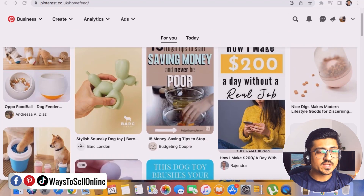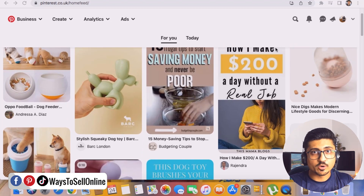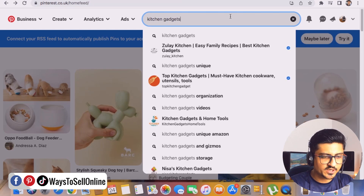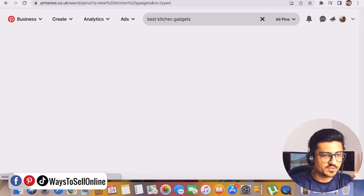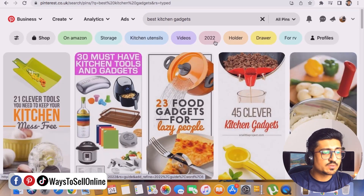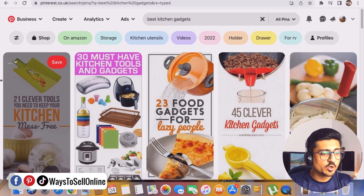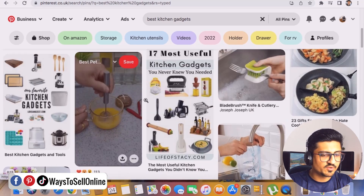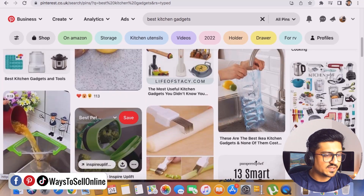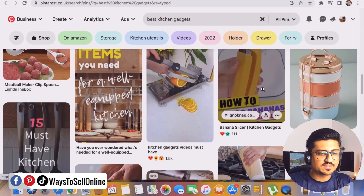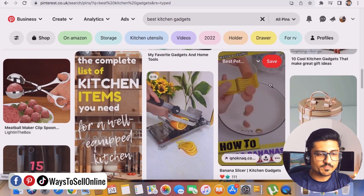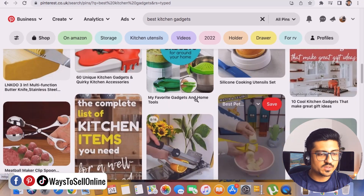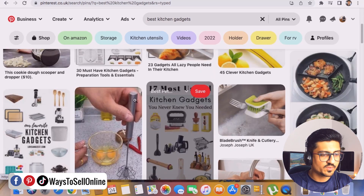Let's go to the search bar and search for anything to find out if we can get video pins for that. Let's search for best kitchen gadgets. Here we can see that Pinterest is showing us some results for this keyword. On the top we can see some image pins, and this one is a video pin. If we scroll down, we can see another video pin, and another video pin. So let's open all three of these pins and see how they are performing and helping these page creators to get more traffic.